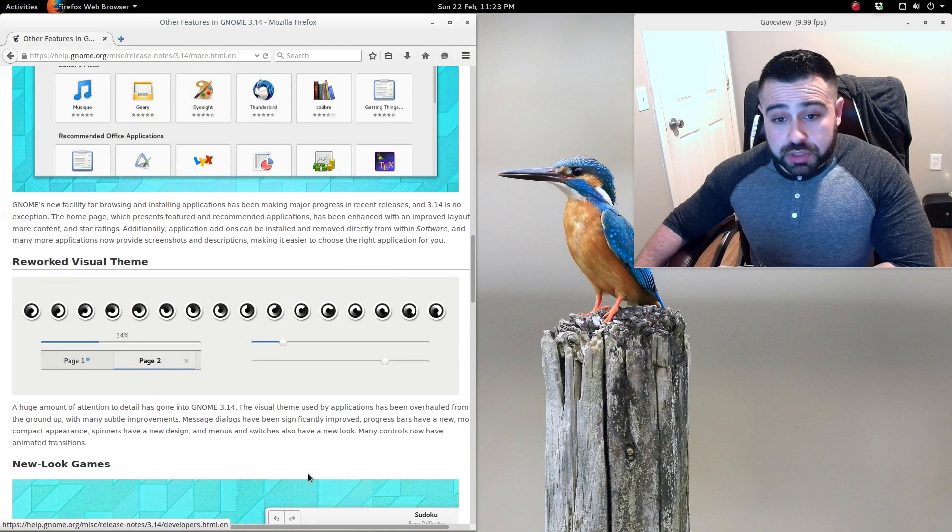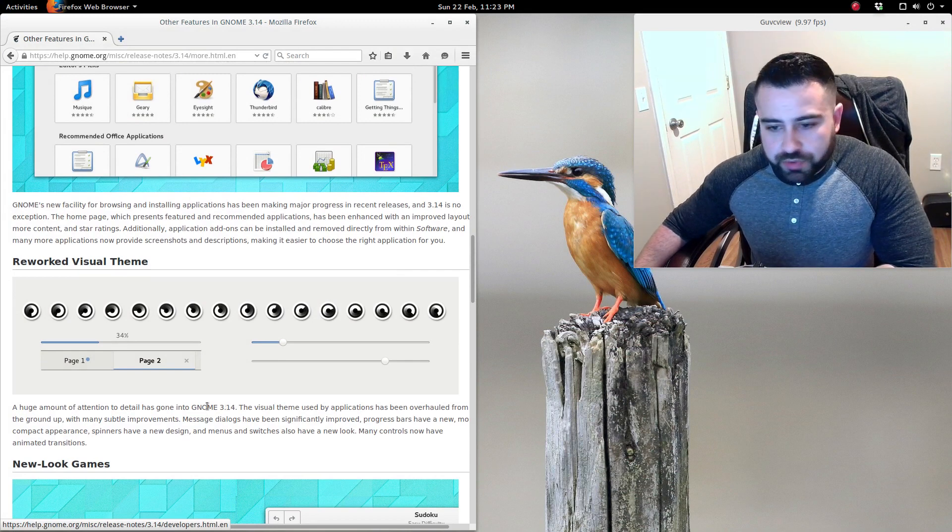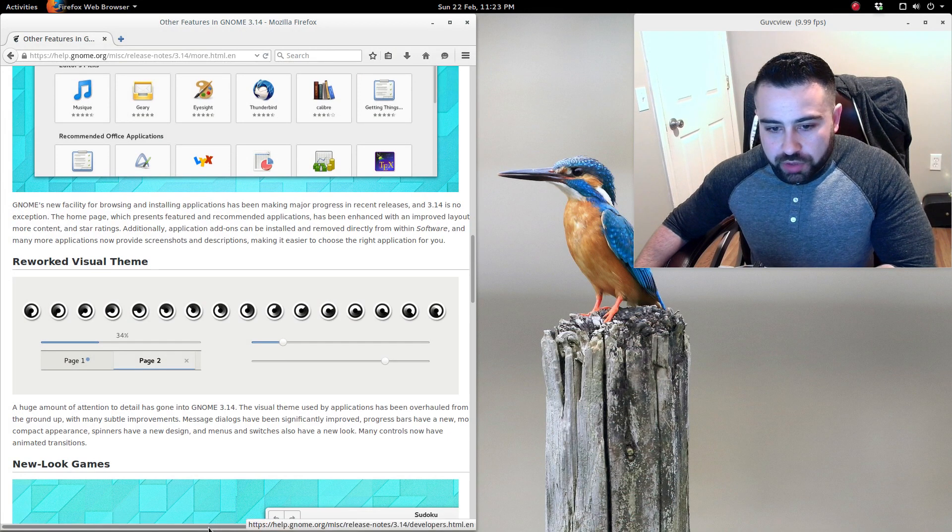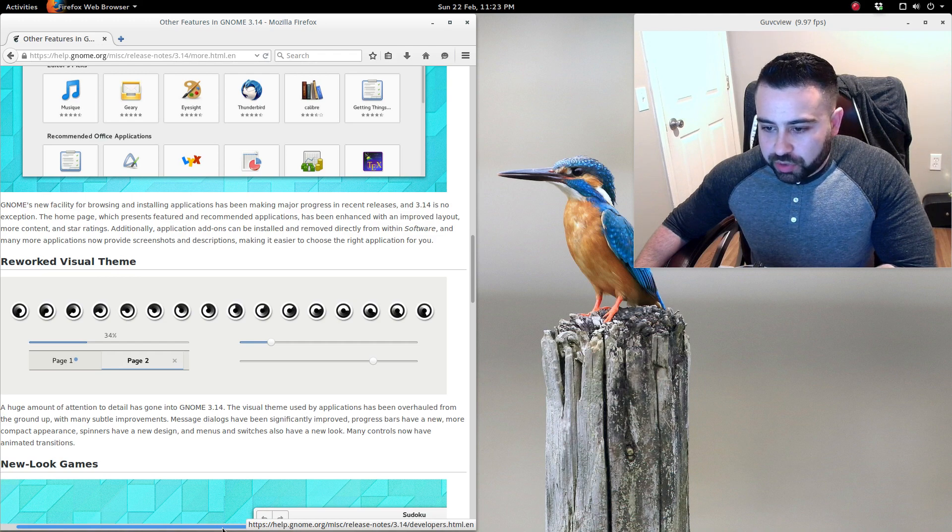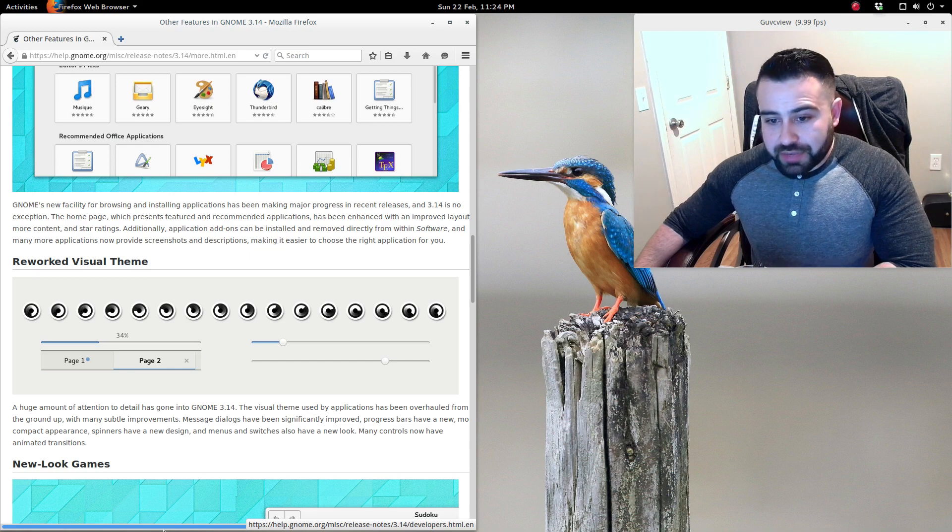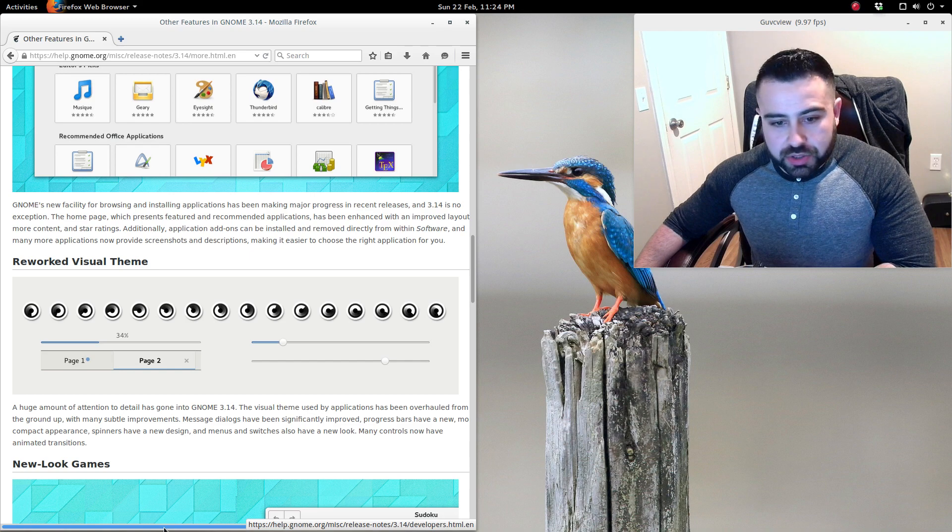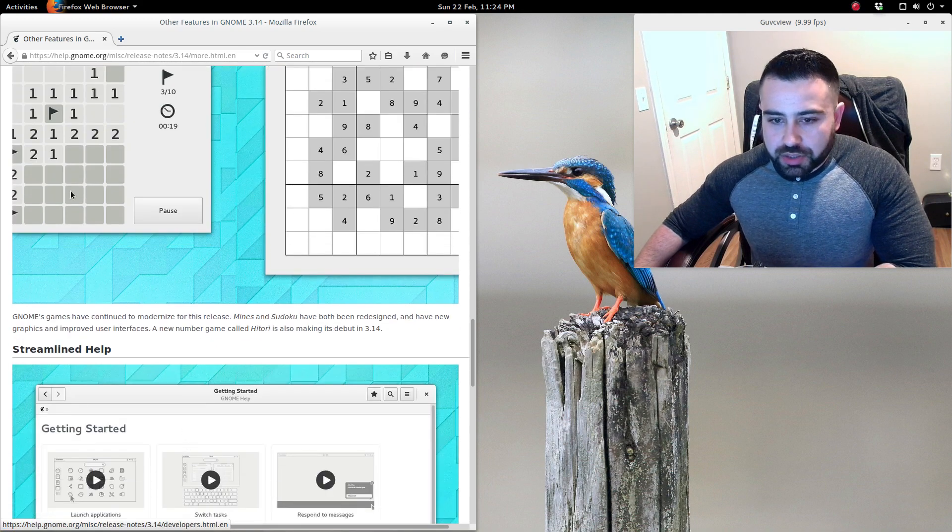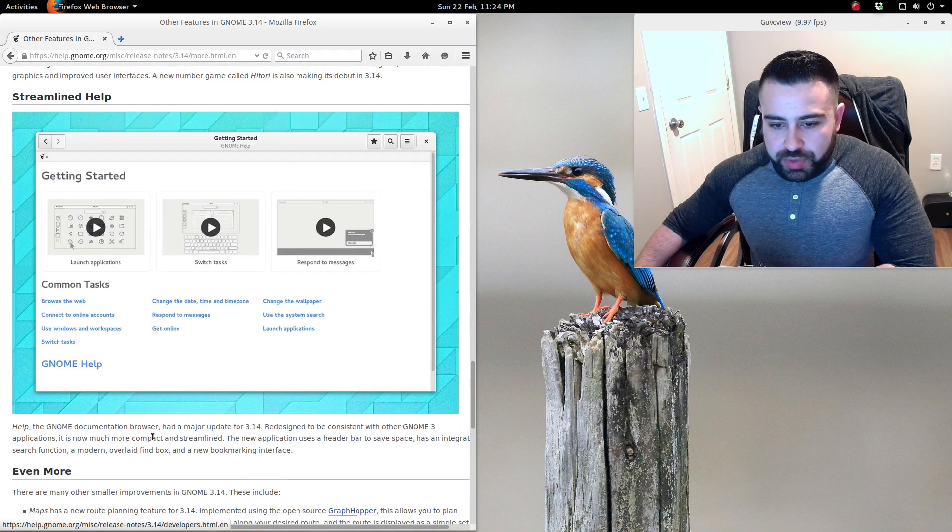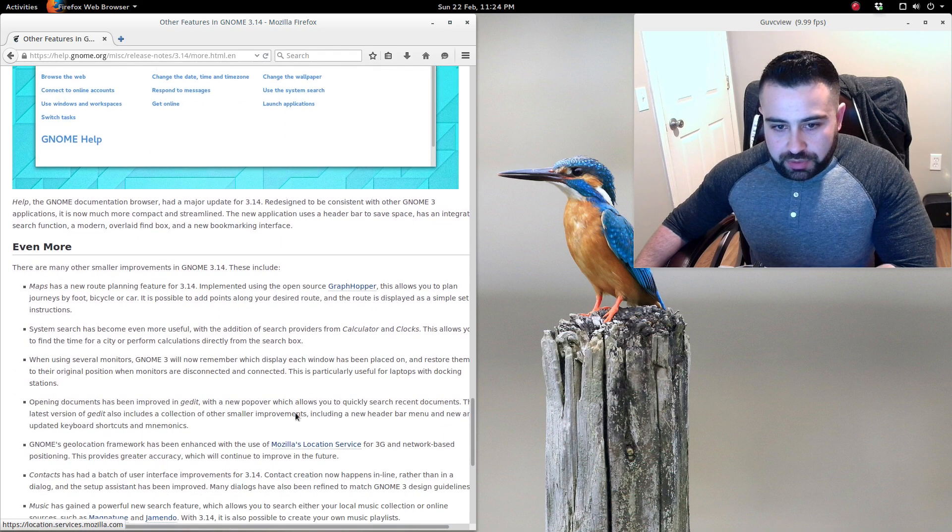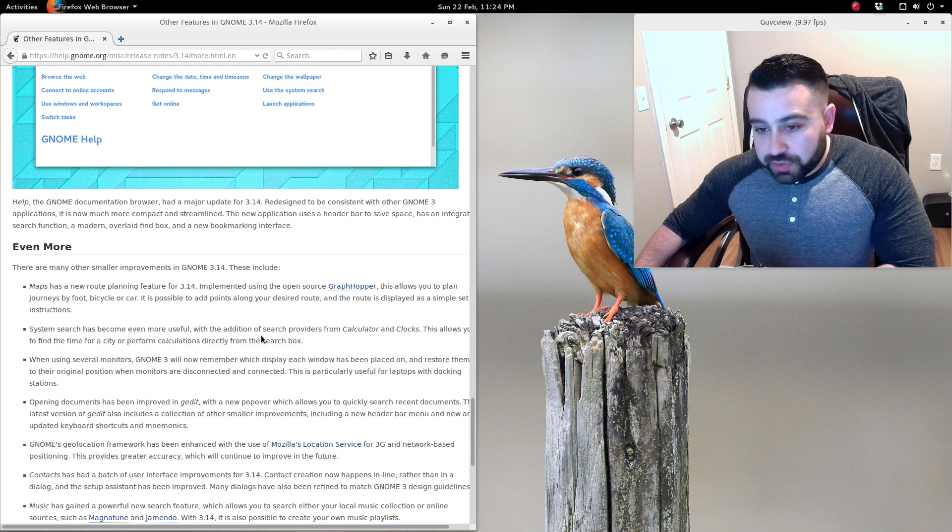Reworked visual theme - a huge amount of attention and detail has gone into GNOME 3.14. The visual theme used by applications has been overhauled from the ground up with many subtle improvements. Message dialogues have been significantly improved. Progress bars have a new, more compact appearance. Spinners have a new design, and menus and switches also have a new look. Many controls now have new animated transitions. A new look to Games. Streamlined help - the GNOME documentation browser had a major update for 3.14.